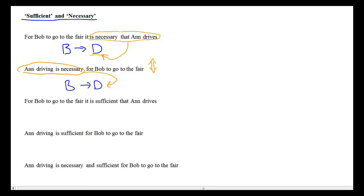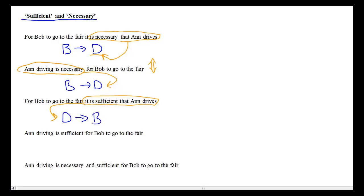Now consider a statement of sufficient conditions: 'For Bob to go to the fair, it is sufficient that Ann drives.' Sufficient conditions go into the antecedent. If Ann drives, that is enough — sufficient — for Bob to go to the fair, so: if she drives, then Bob goes to the fair. Similarly, English phrase order doesn't really matter; if Ann's driving is said to be sufficient, it goes in the antecedent: if she drives, then Bob goes to the fair.